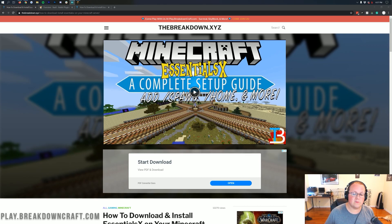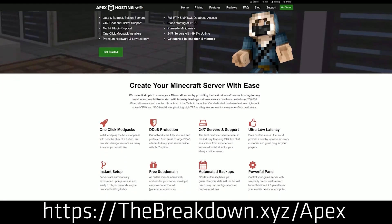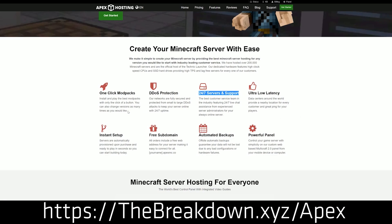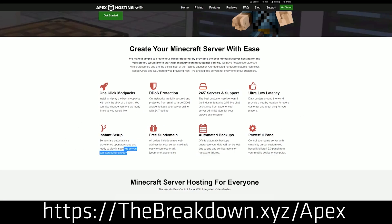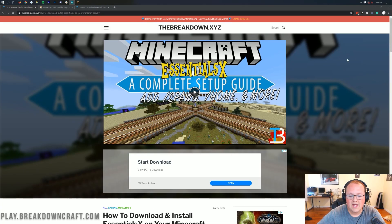First of all, we do have a much more sponsor, which is Apex Minecraft Host. You can go to the first link down below, thebreakdown.xyz slash Apex to get an incredible 24-hour Denobs-directed Minecraft server for you and your friends. We actually love Apex so much that we host our own server, play at breakdowncraft.com on them. So if you're looking for a great place to start a Minecraft server for you and your friends, check out Apex at the first link down below, thebreakdown.xyz slash Apex. Nevertheless, let's go ahead and add spawn to your Minecraft server.